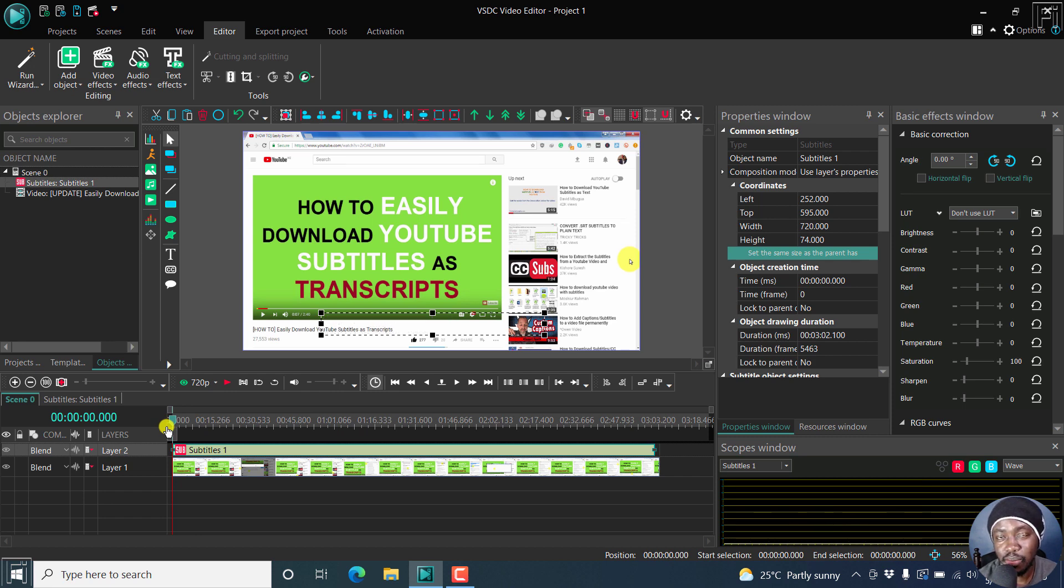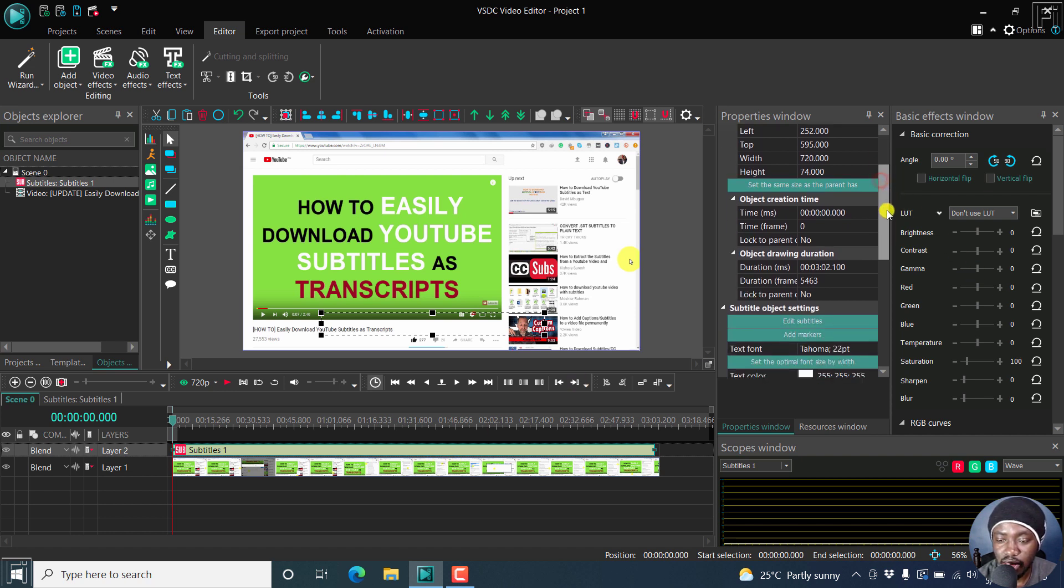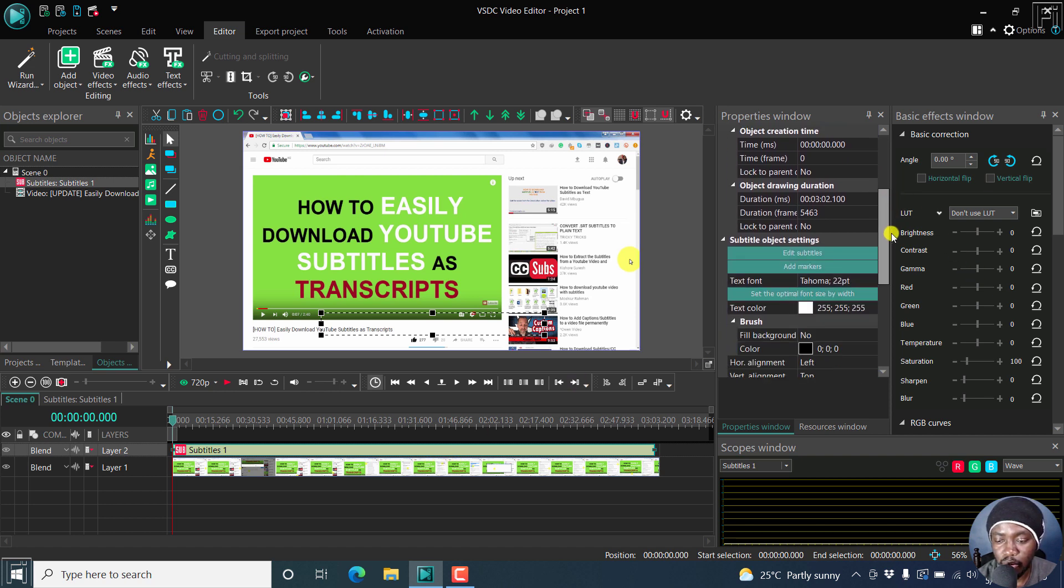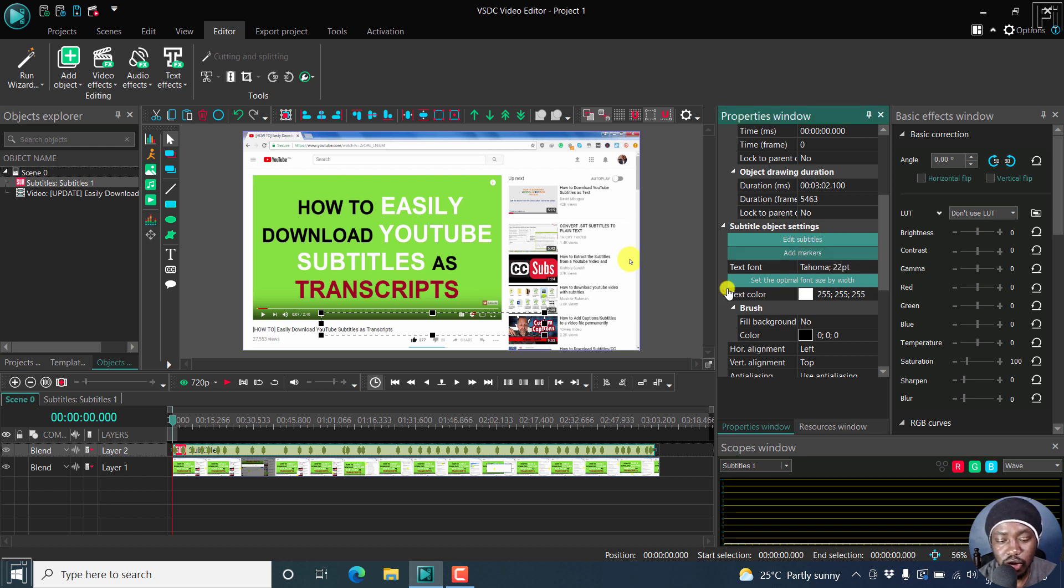But now, using the subtitle markup, we already have a subtitle selected. Let's move to the subtitle settings here from the properties. You'll see the option to add markers. Click on add markers, and once you do that, you'll see all the markers appear down here.